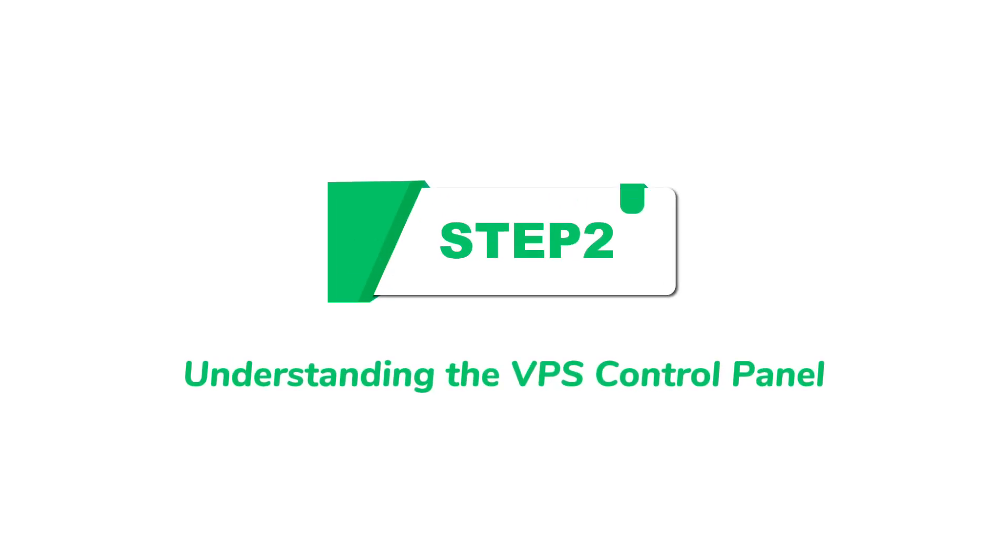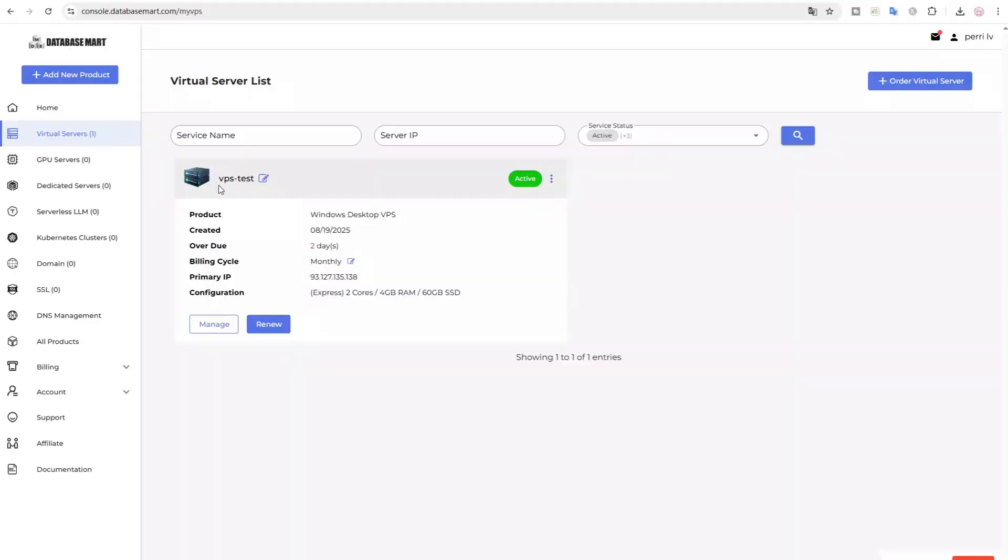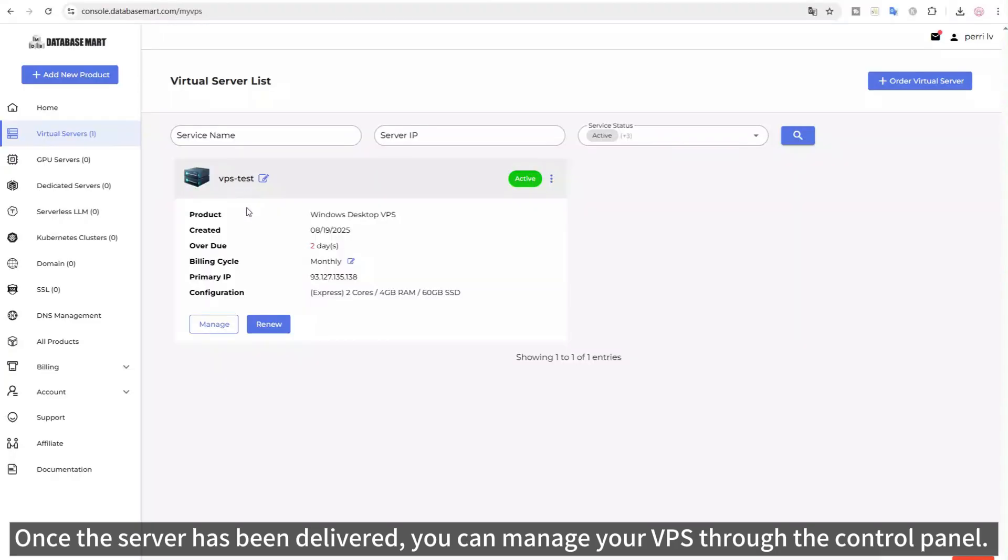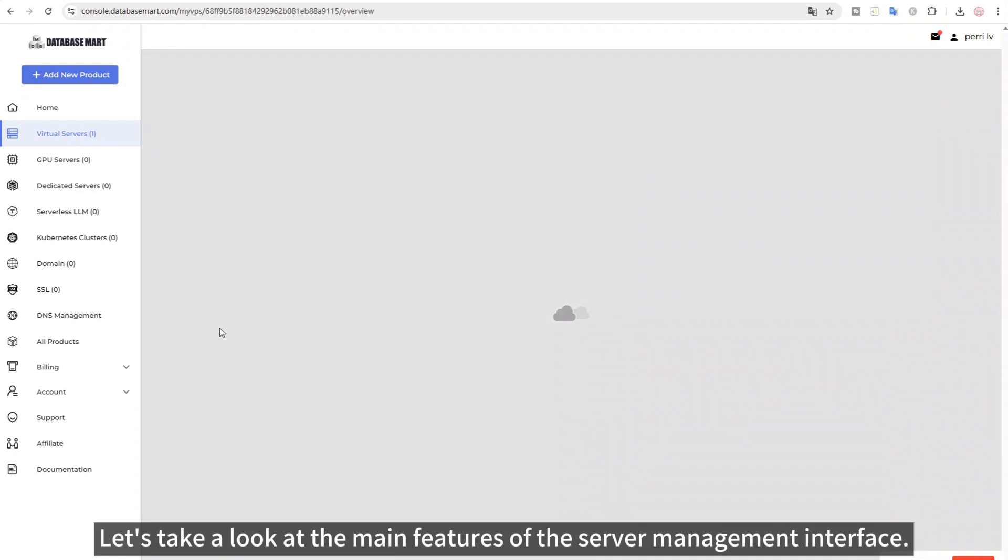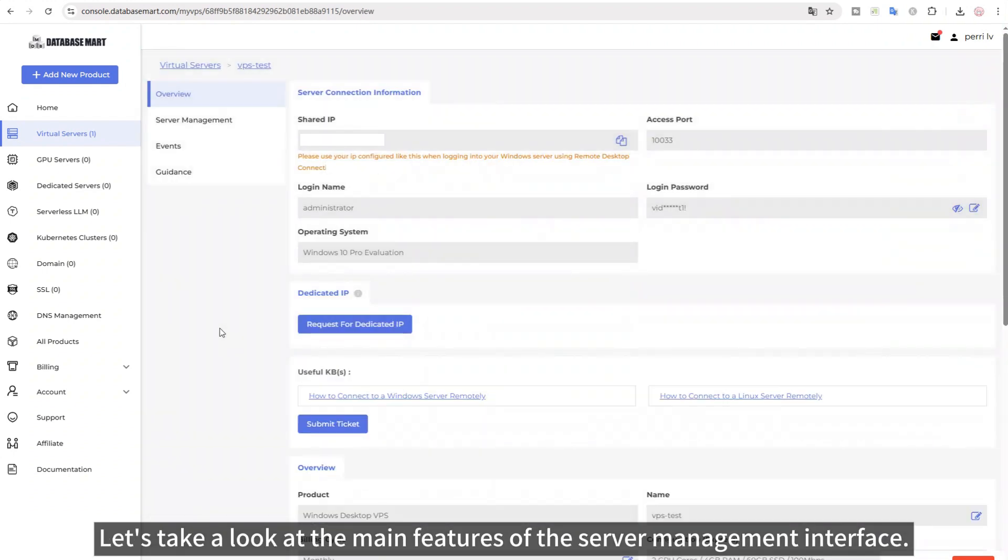Step 2. Understanding the VPS control panel. Once the server has been delivered, you can manage your VPS through the control panel. Let's take a look at the main features of the server management interface.